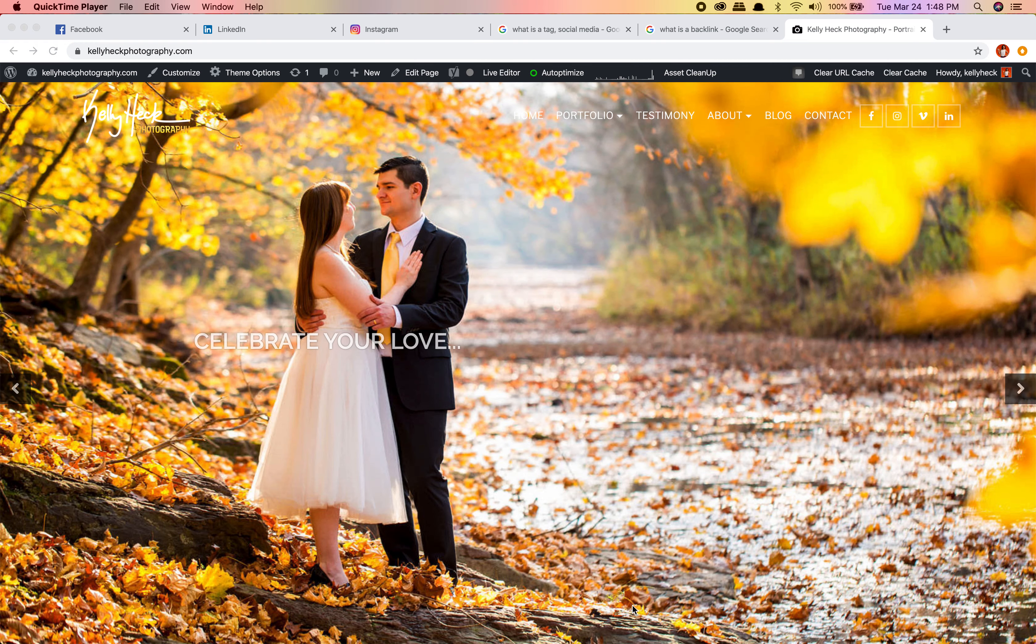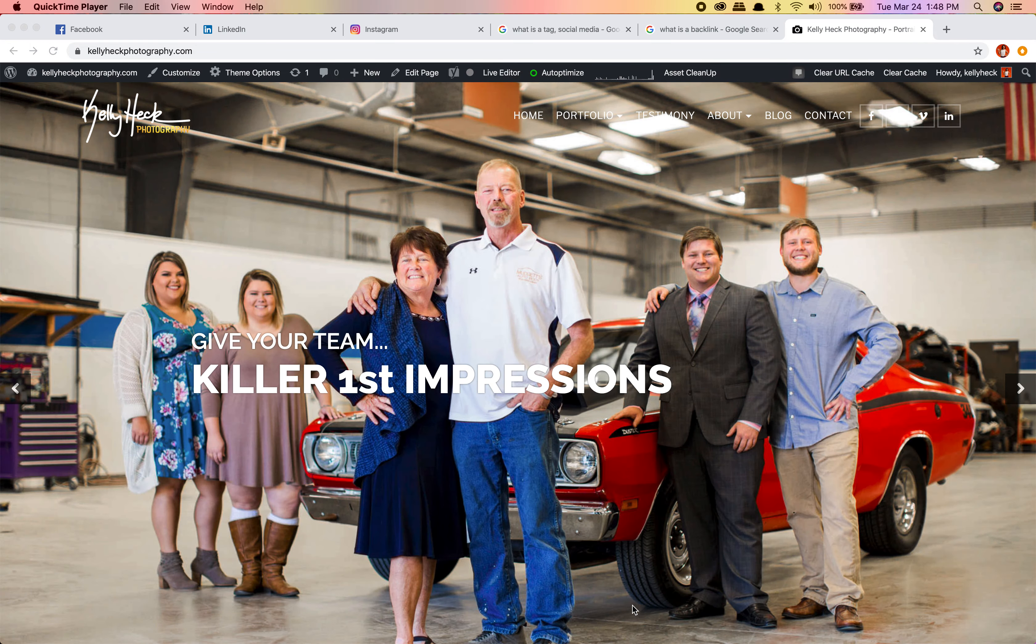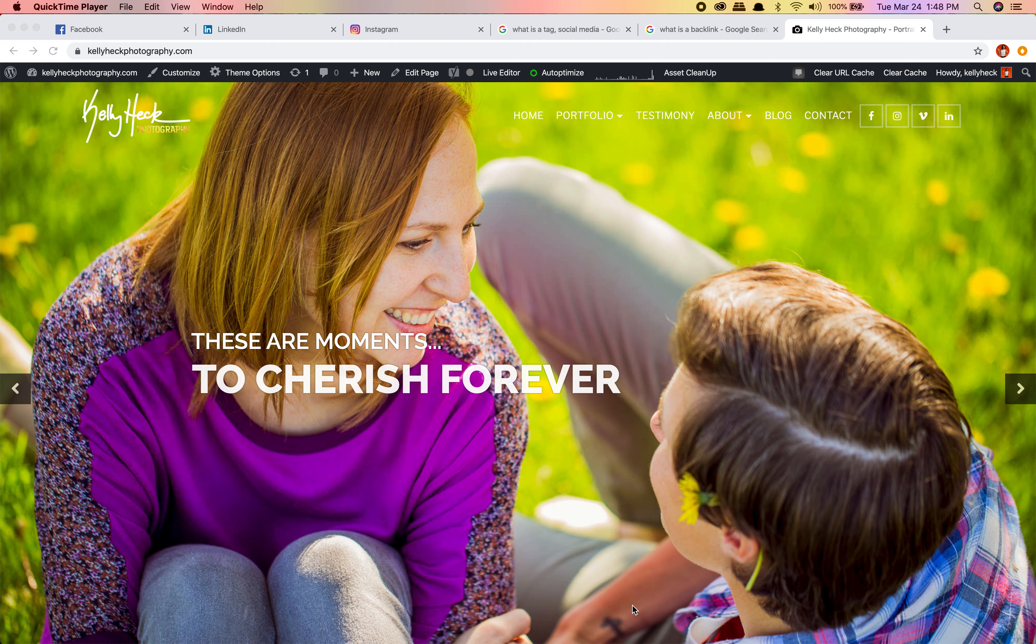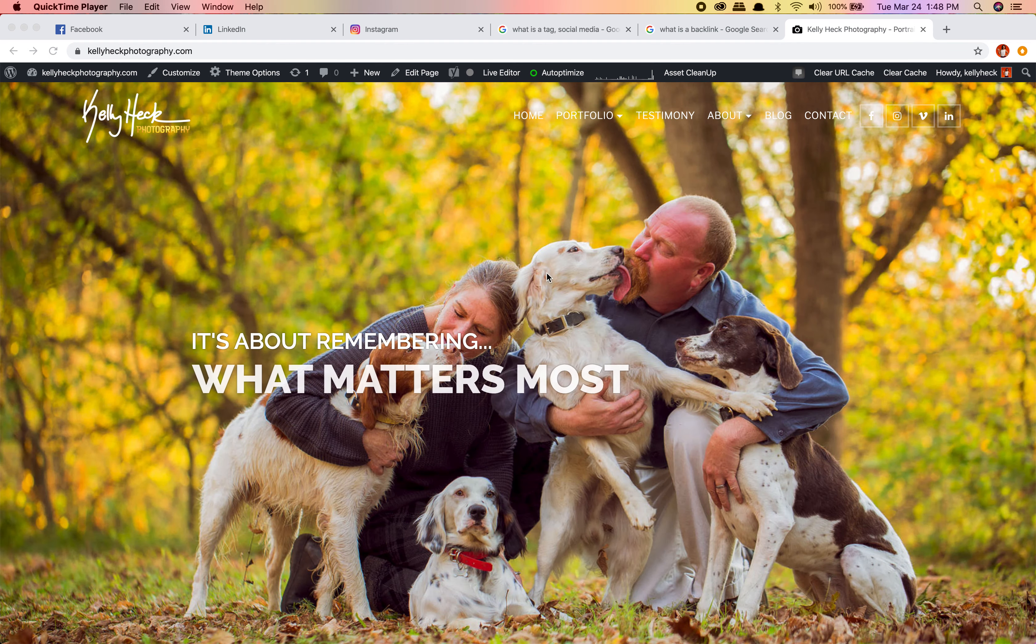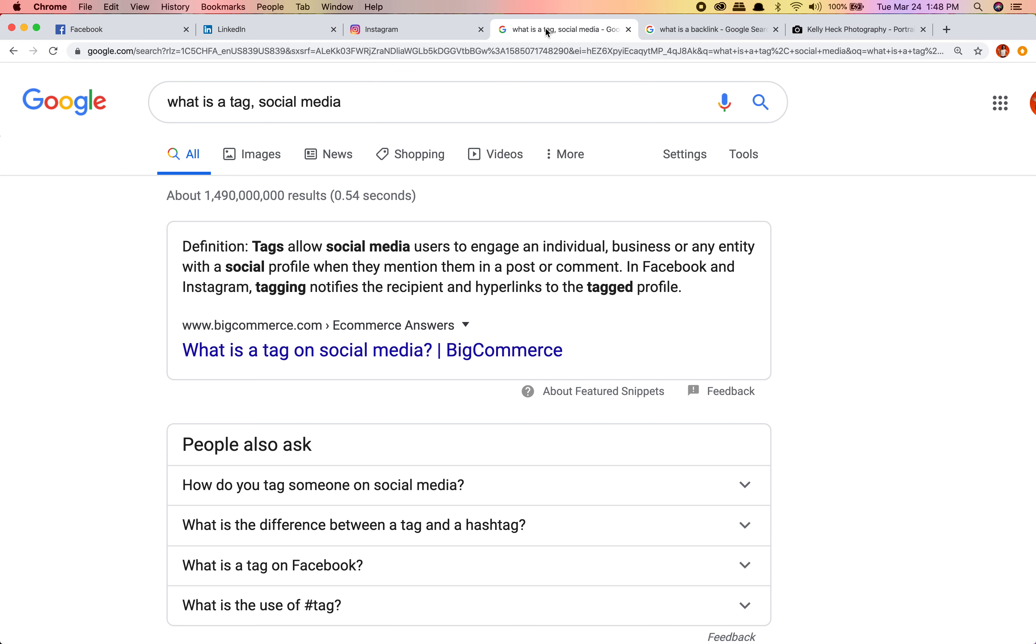Hey guys, this is Kelly Heck. I'm a professional photographer located in Taneytown, Maryland. I wanted to share something that would help me tremendously, but this is also how you can help all the amazing businesses around you. It's tagging on social media and backlinks. Let me explain what those are.